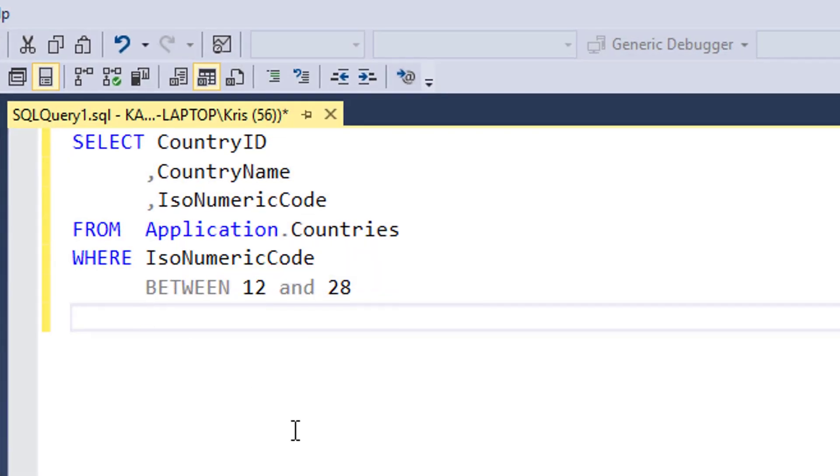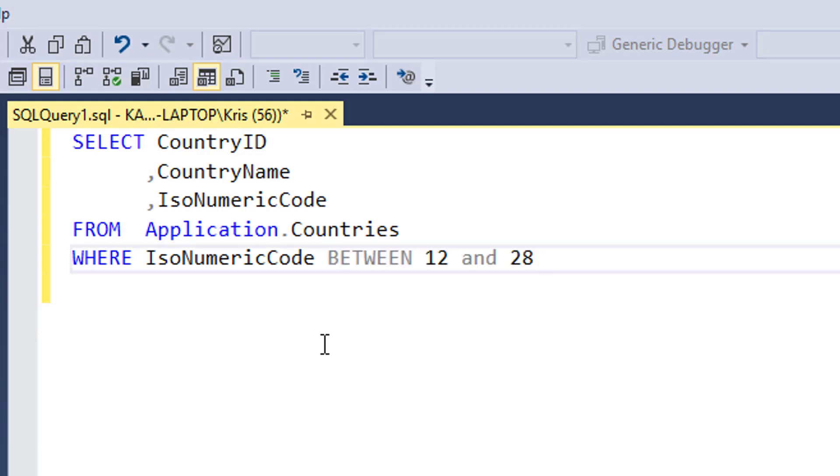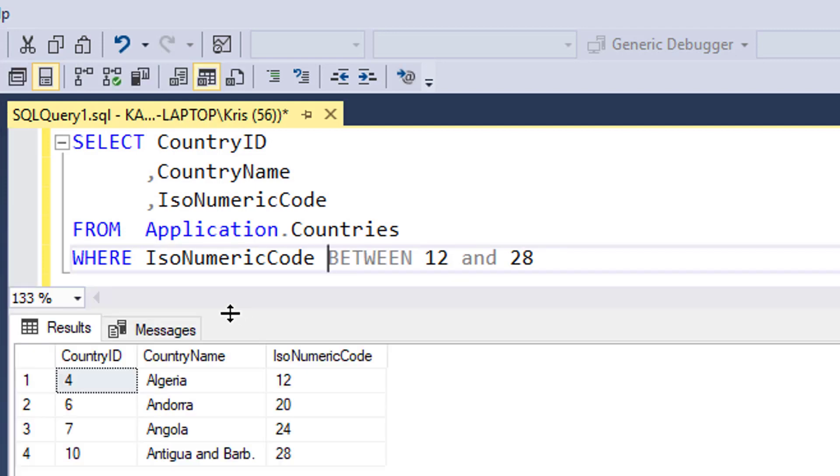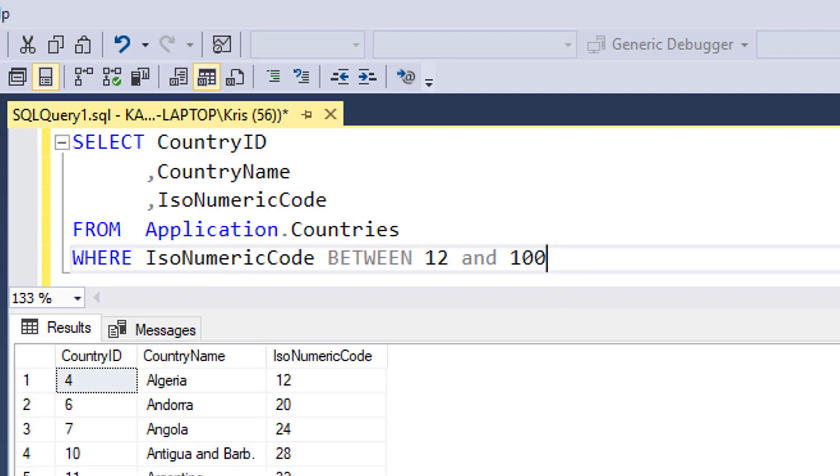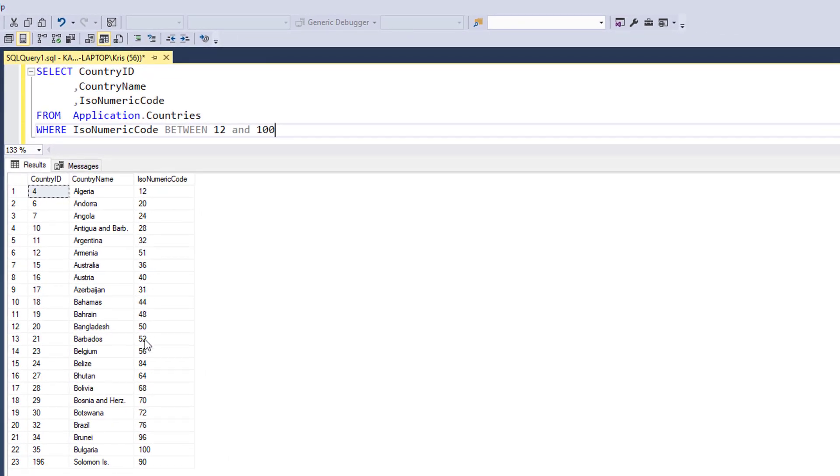I have our query loaded up in SQL Server. You can see here that we are going to look for the IsoNumericCode between 12 and 28. I'm going to put this on the same line—it's typically how it would be written. Let me run that, and you can see that the range of values coming back are from 12 to 28. If I was to increase this, let's say to 100, I would expect to see more rows come back, and you can see that they go all the way up to 100.